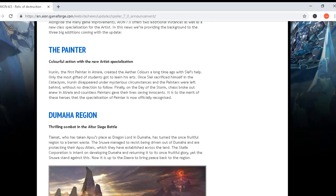Finally, on the day of the storm, chaos broke out in Atreya and countless painters gave their lives saving it. It is to the merit of those heroes that the specialization of Painter is now officially recognized.